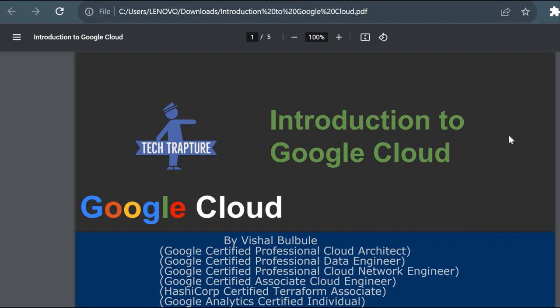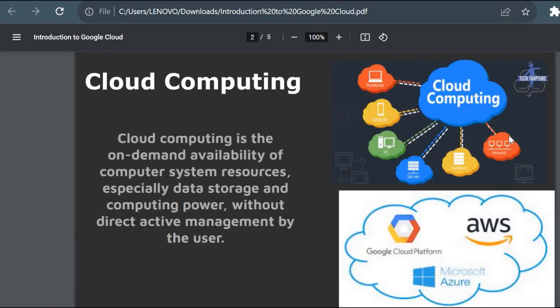Hello all, welcome to TechTapture. Myself Vishal Bulbule and in this video we are going to start with introduction to Google Cloud. So before starting with Google Cloud, we will first see what is cloud computing.